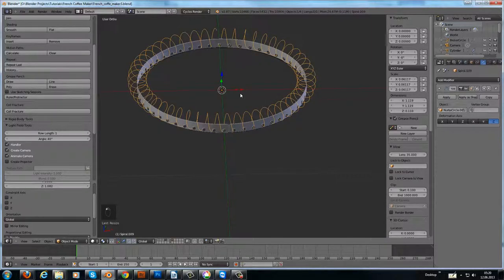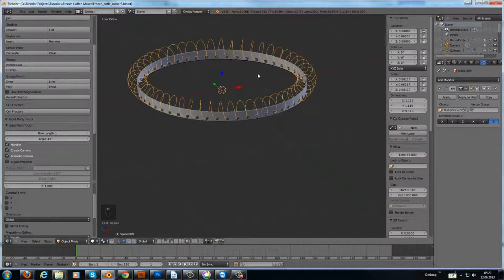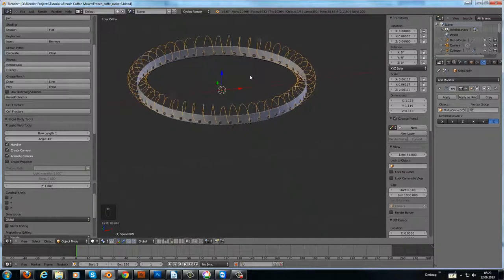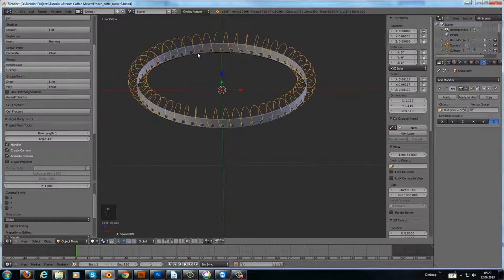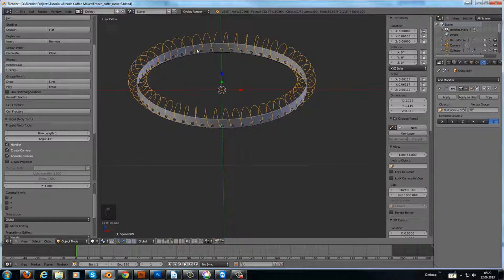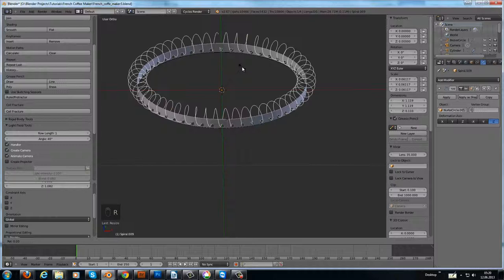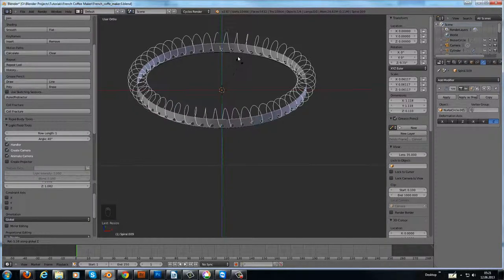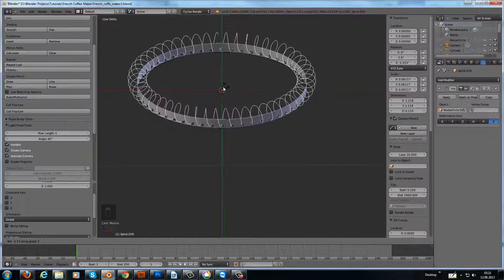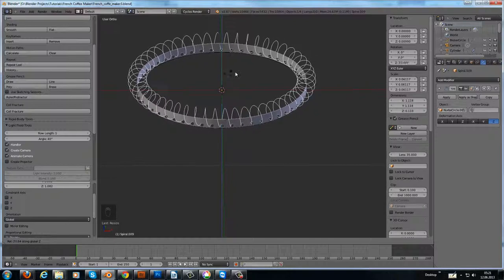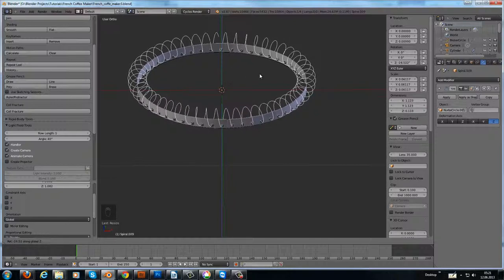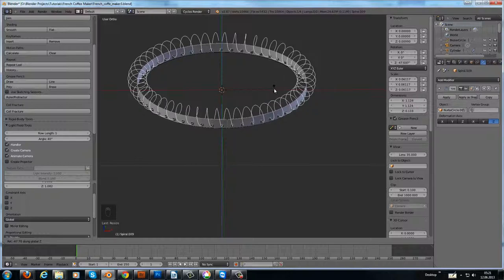Now we have only to rotate the spiral a little bit so that each turn of the spiral goes through a hole here. This means you have to turn this a little bit around the Z axis until it fits. It's a little bit tricky to get there.